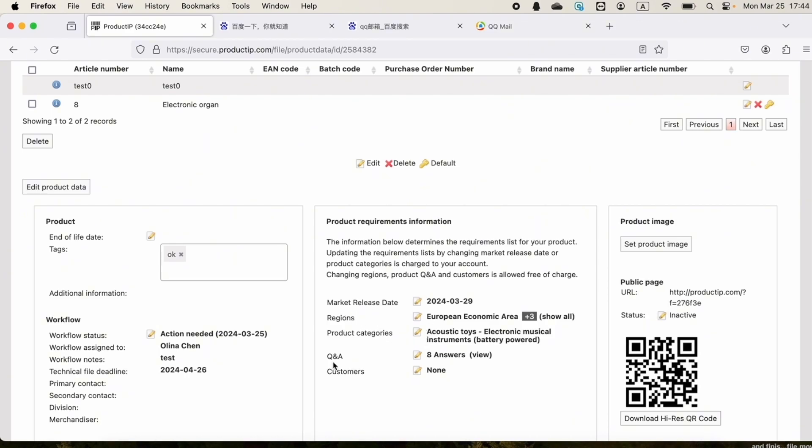Regions, Q&A and customers - for these three parts, updating them would be free of charge.